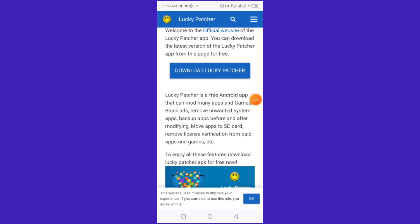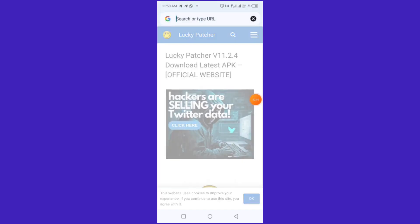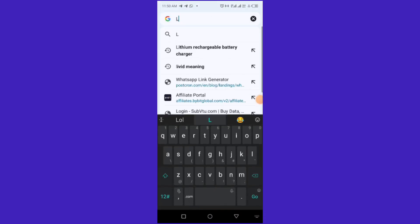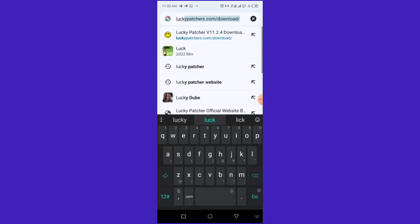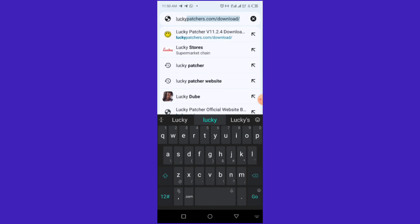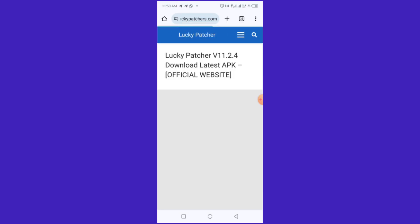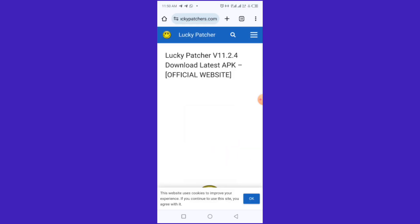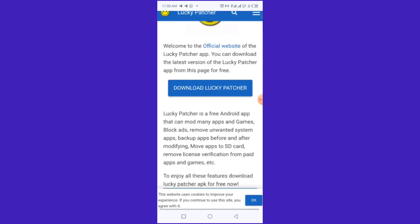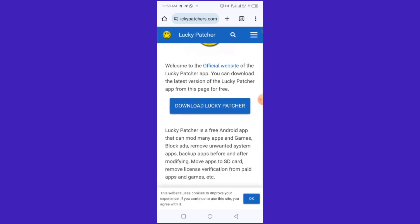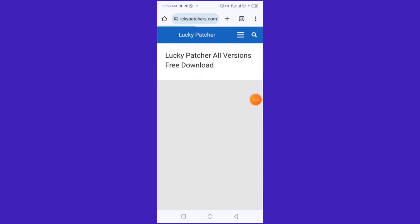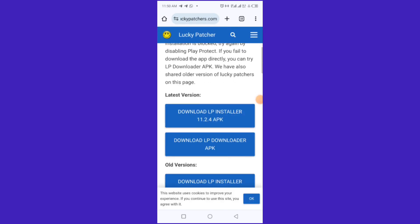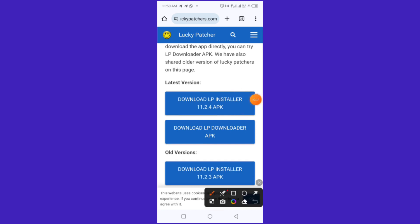All you have to do is go to your browser and search luckypatcher.com — you can just search it on Google. You can use Opera Mini or Chrome. Then press 'Download Lucky Patcher.' This will show the latest version.